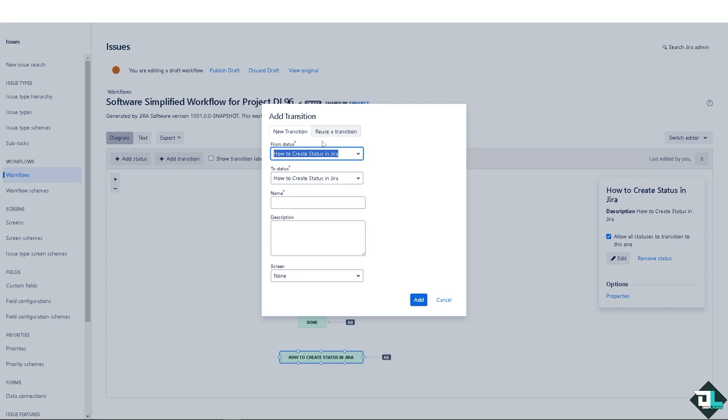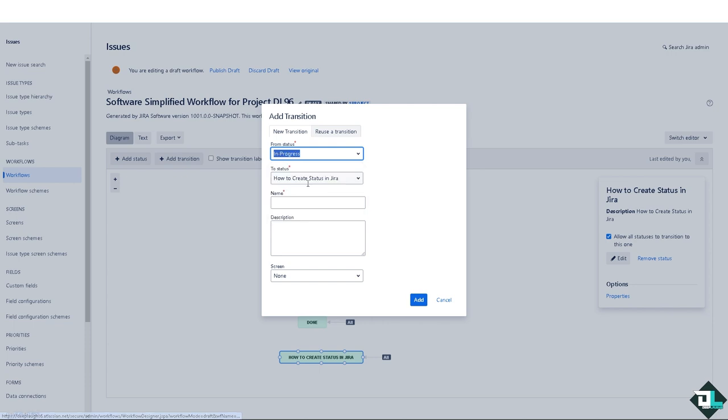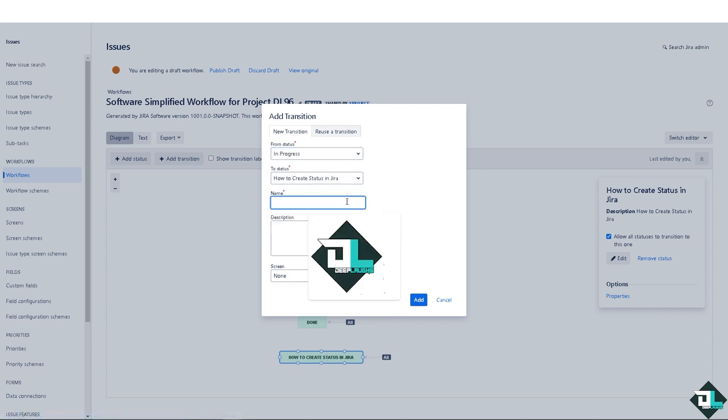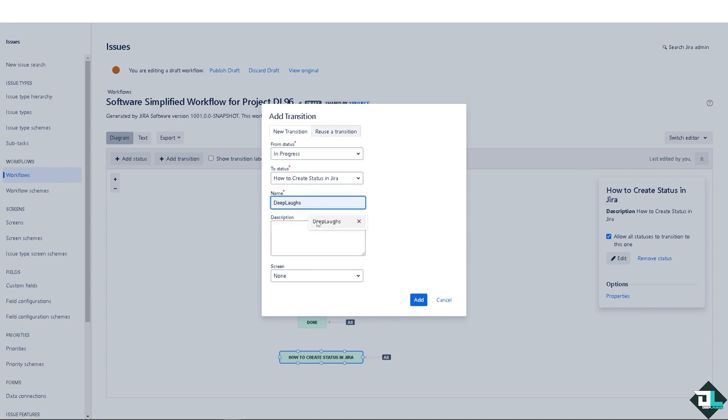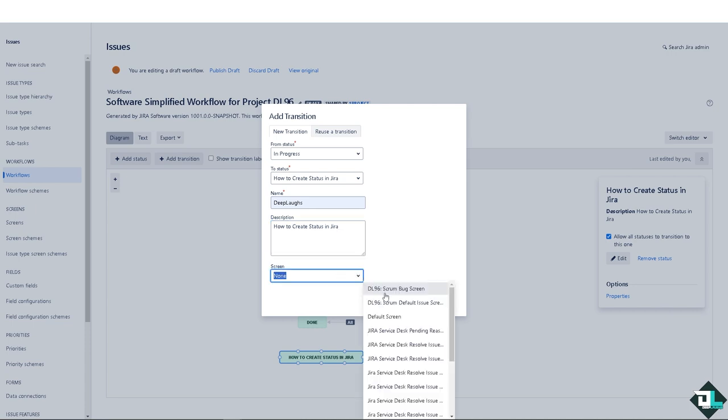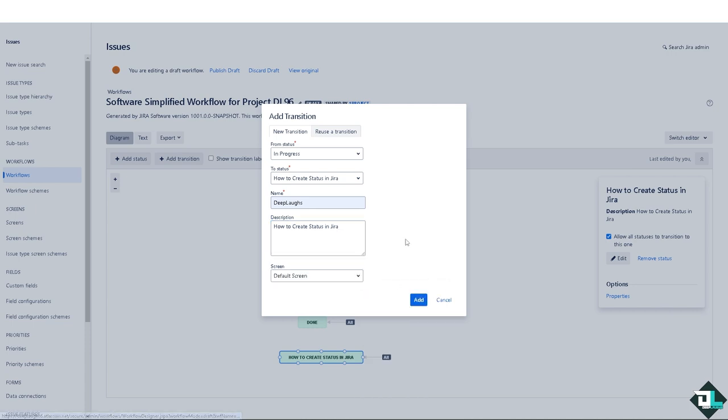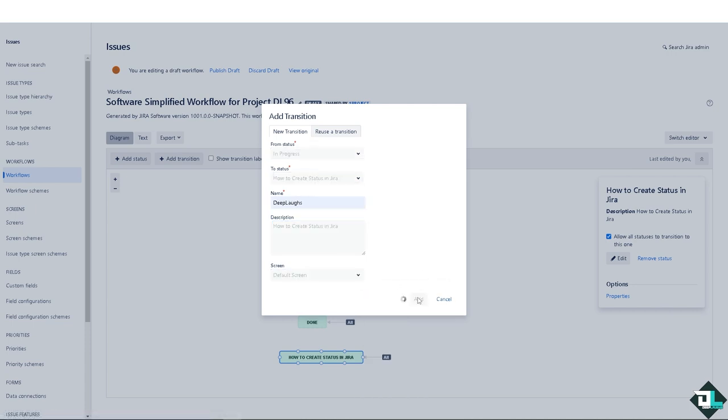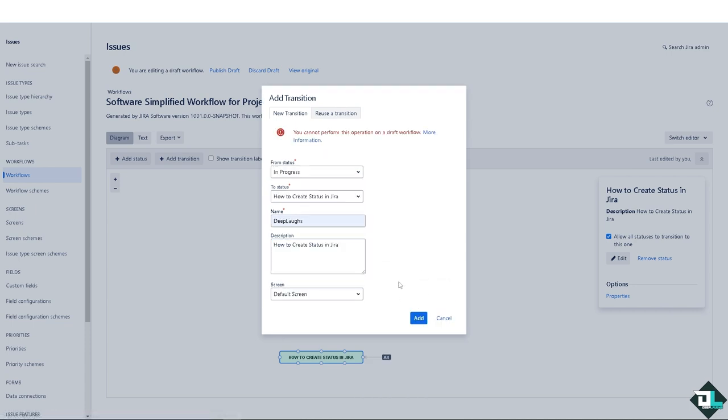From a status - from in progress to 'how to create status in Jira'. I'm going to rename this and add a small description. The screen is going to be like maybe this one - default screen. Click on add.